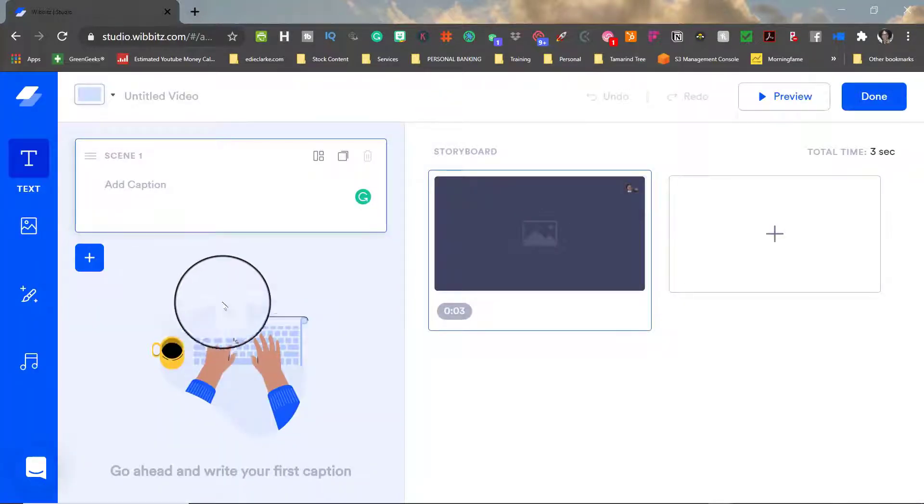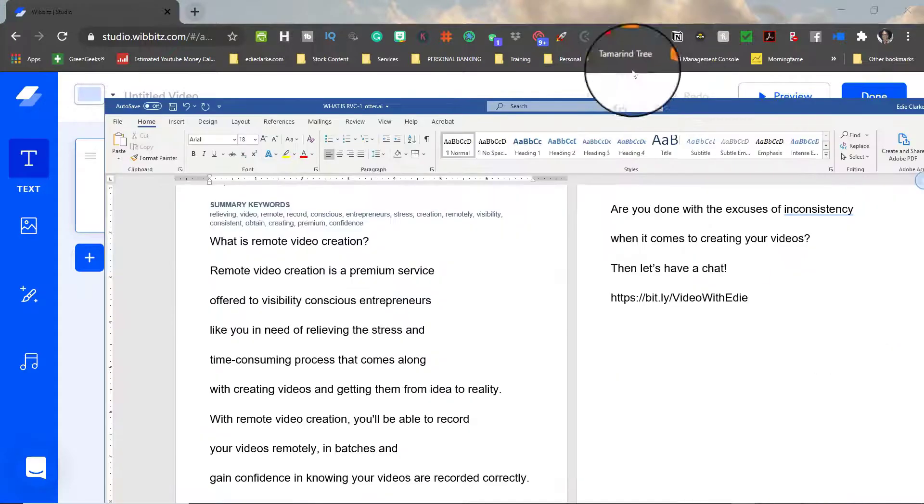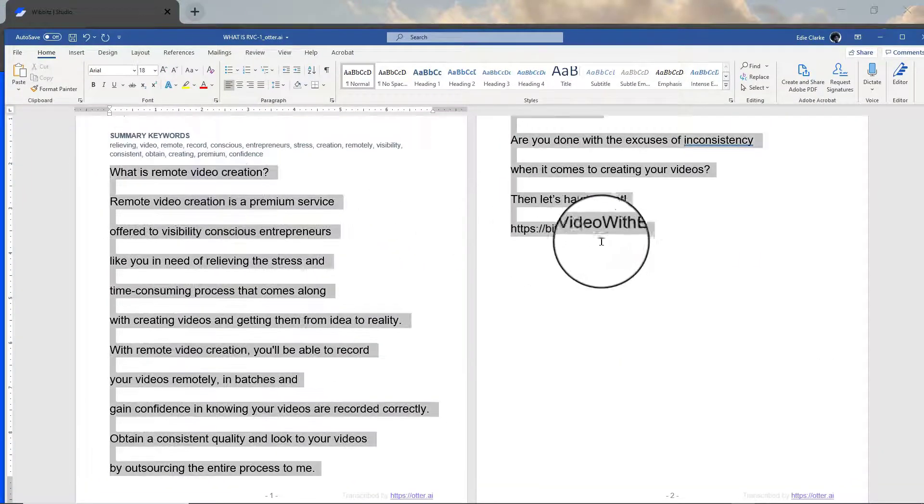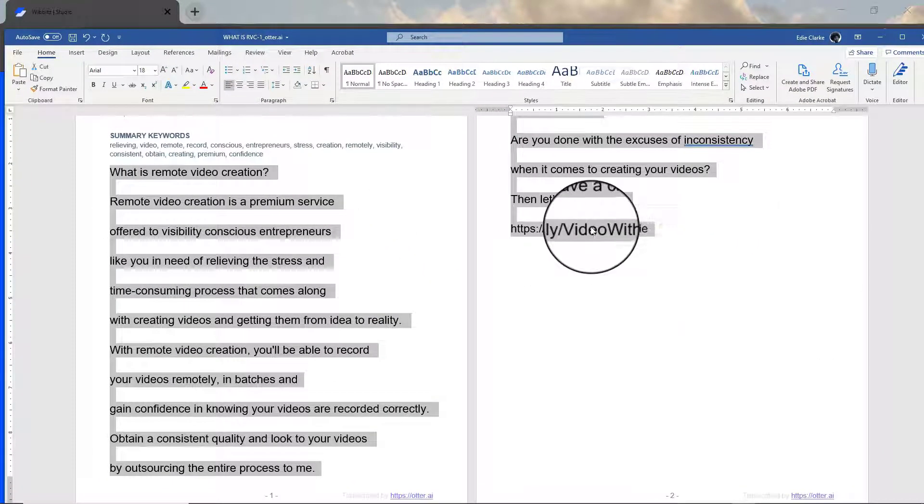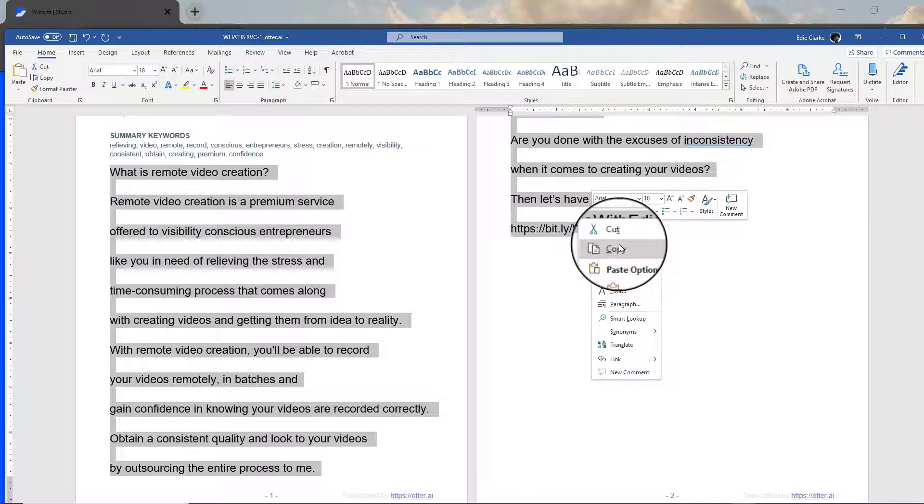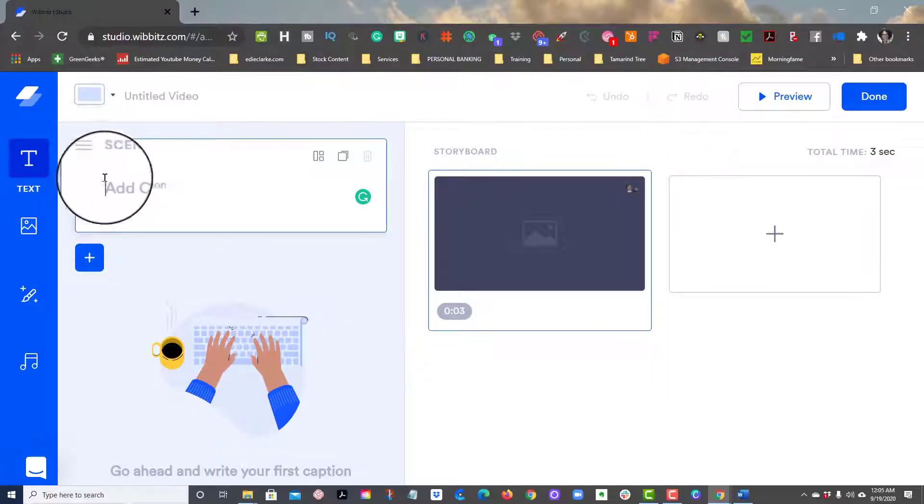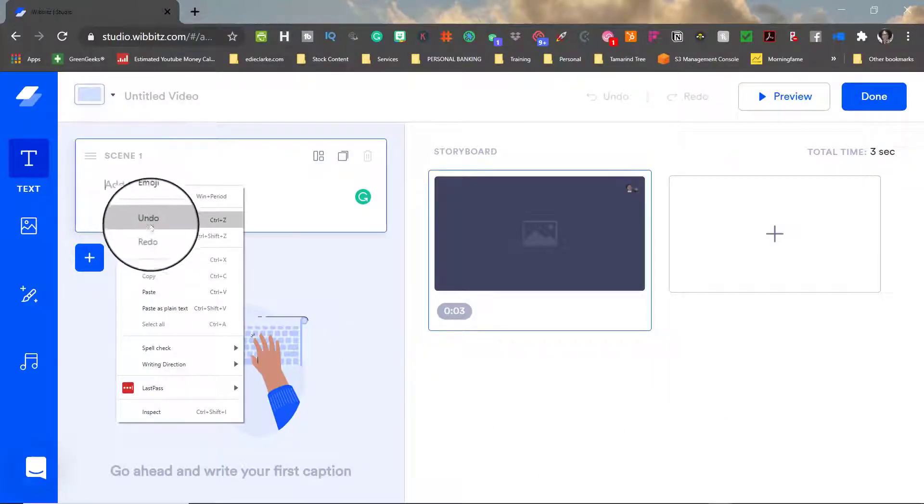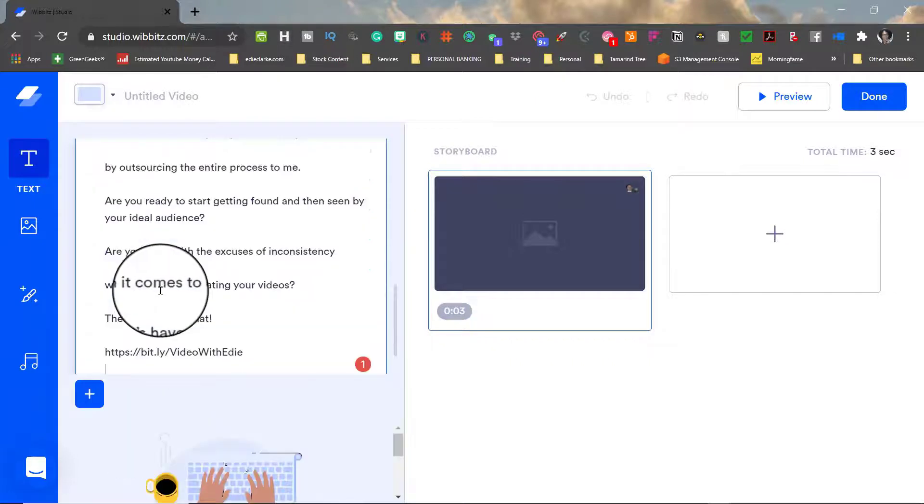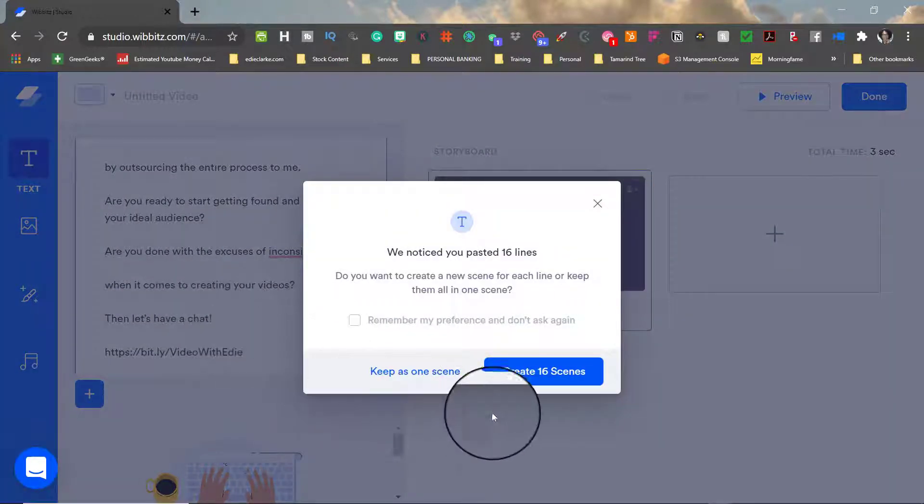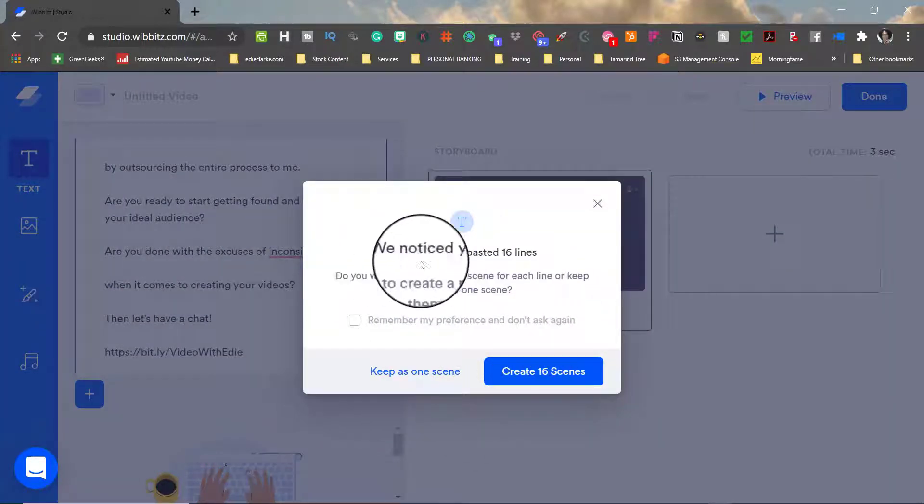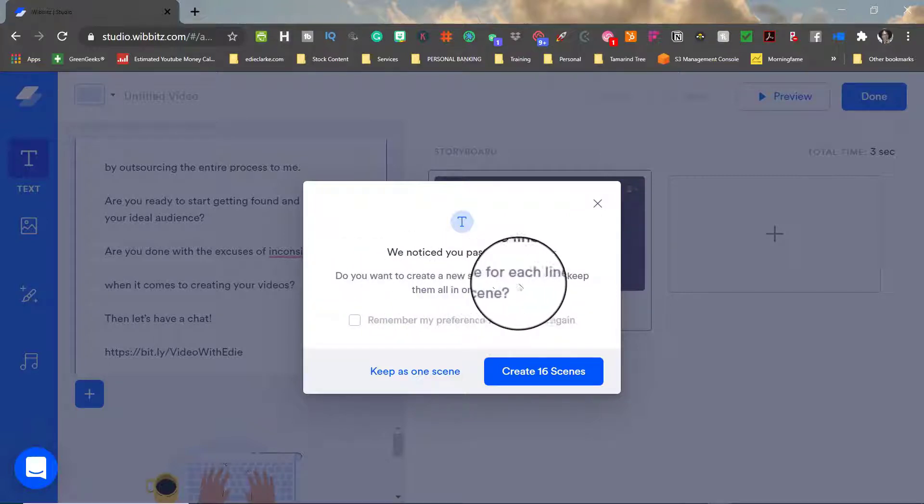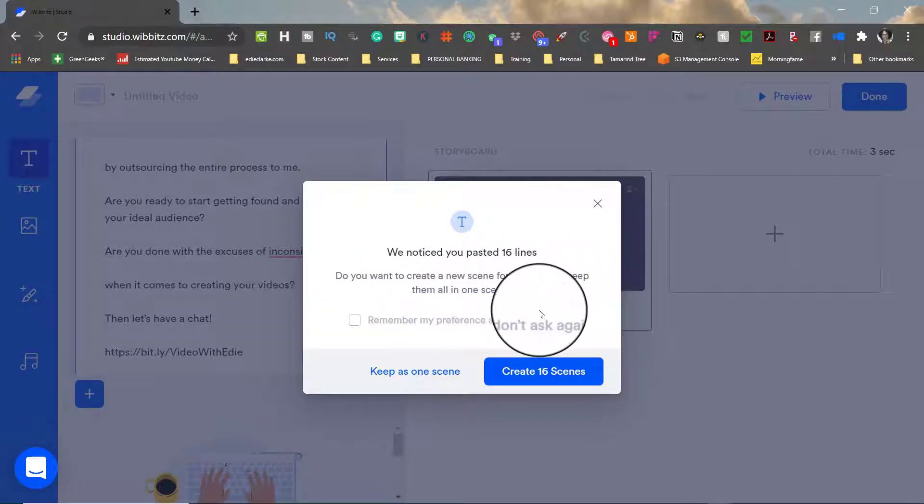Next the editing dashboard opens and the first thing that you'll need to do is enter your caption or your script for the first scene. A new feature in Wibbitz is the ability for you to actually copy and paste your entire script into the first scene and then Wibbitz will ask you if you want to break this up into multiple scenes.